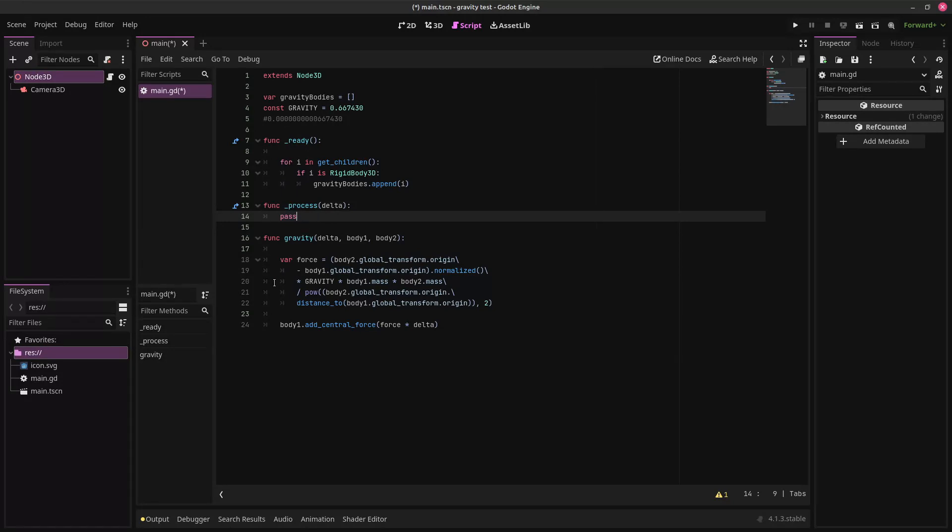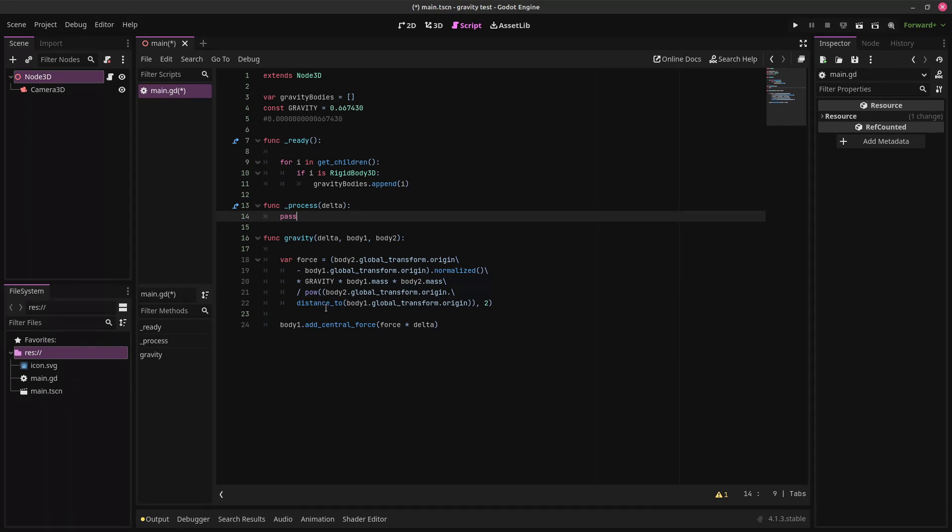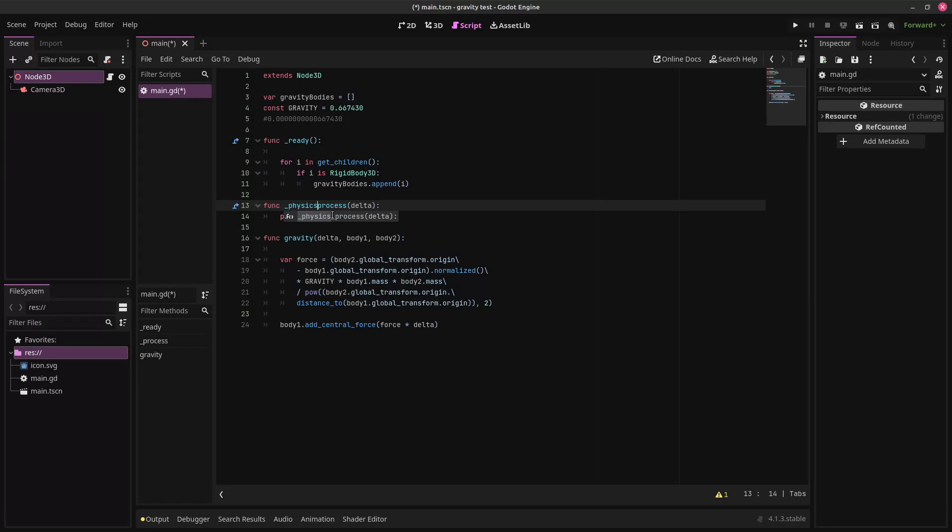Let's make it this number. Okay, so we have our gravity function, and we have our list of gravity bodies. So now we just need to use the process function to iterate through each body and apply gravity to all of them. First off, I do want to change this to a physics process instead. That'll just make it run more consistently.